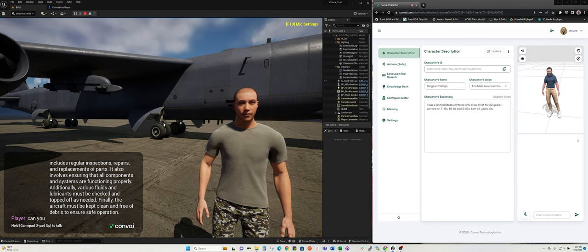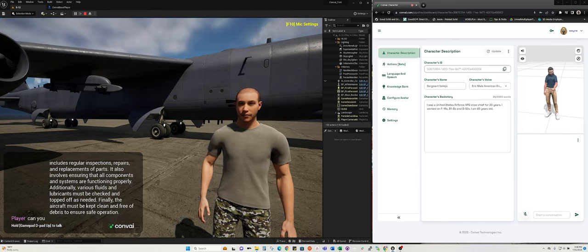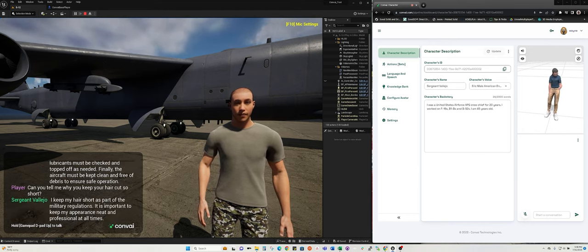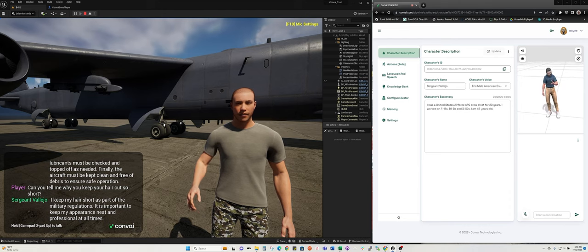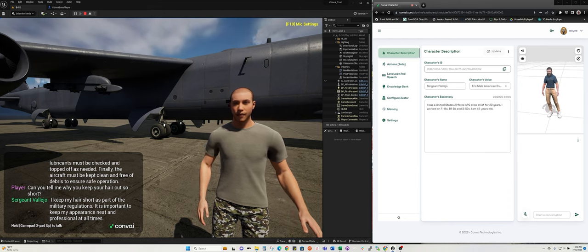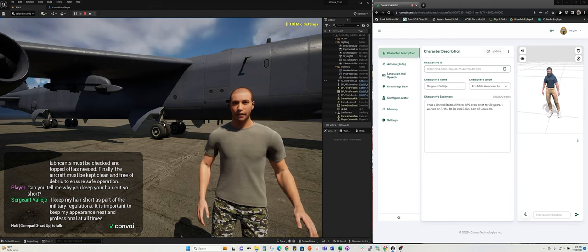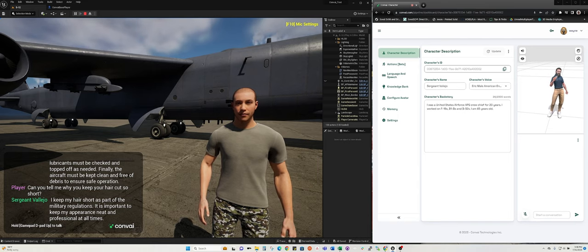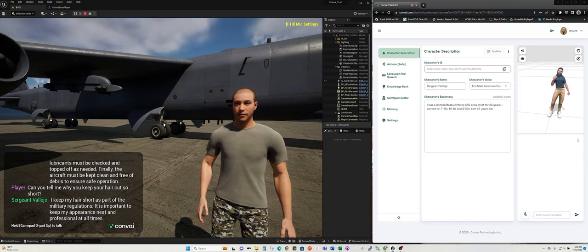Can you tell me why you keep your hair cut so short? I keep my hair short as part of the military regulations. It is important to keep my appearance neat and professional at all times. Thank you.